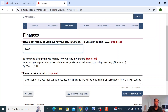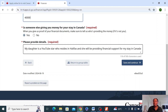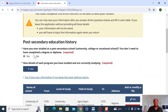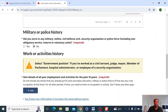I have already explained this part before in my previous video, so do well to check. I am putting $40,000 here because this is what I feel will be sufficient based on the LICO requirements that the government has provided. Refer to the first video for more clarification. And then, is someone else giving you money? The answer is yes, because it's assumed that I'm taking care of my dad. Please provide details — I said 'my daughter is a YouTube star who resides in Halifax and she'll be providing financial support for my stay in Canada.' You can tweak it as needed.